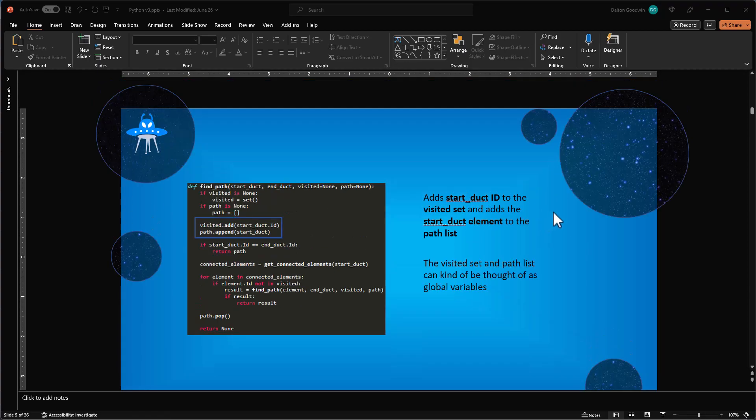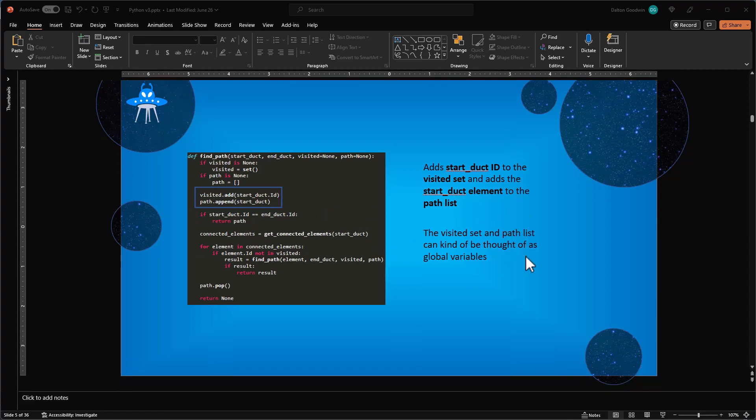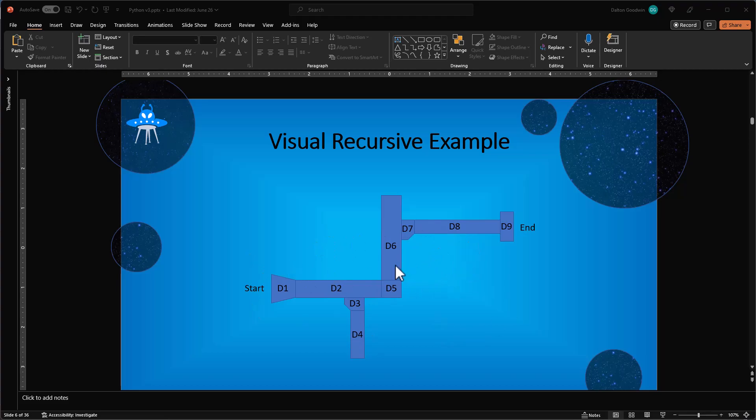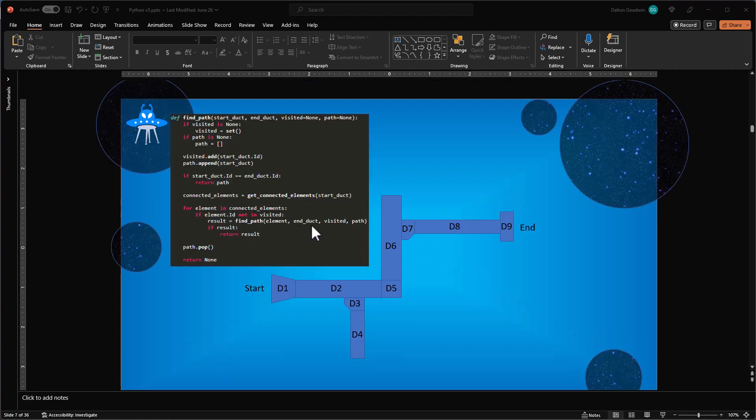Feel free to use this, it'll be on GitHub with the Dynamo script. Check both those out and it'll walk you through the different variables we're using, our different lists, and then I actually break this down, this visual duct work here, kind of break it down piece by piece what it's doing.